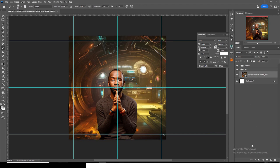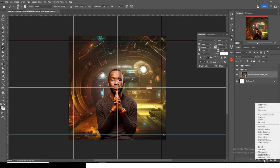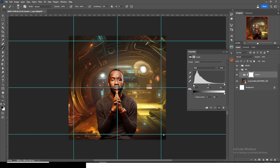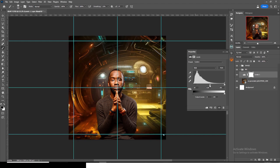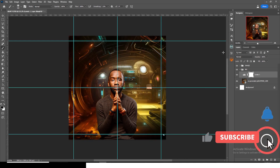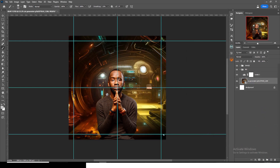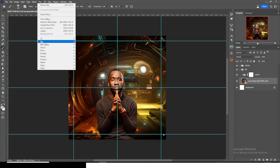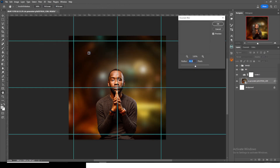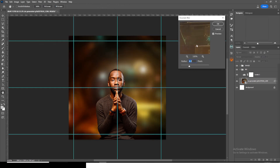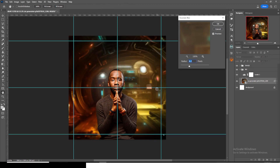We're going to work on the background. Bring in some adjustments — let's go to Levels. Drag the shadows side down, not too much. The background is taking too much attention; we want the focus on the foreground image. So let's add a filter — go to Blur, then Gaussian Blur, and set it to around 6.